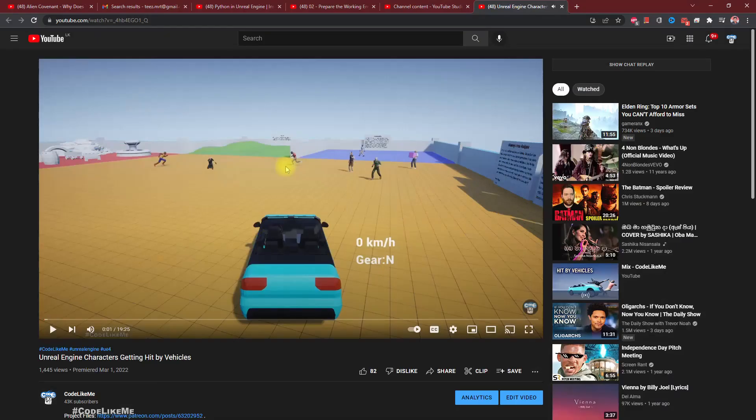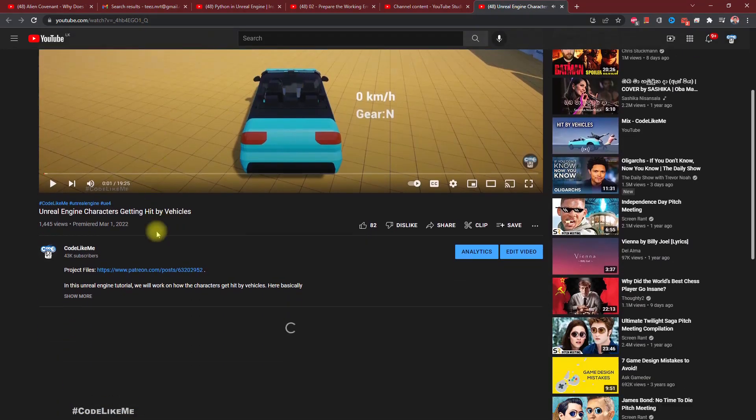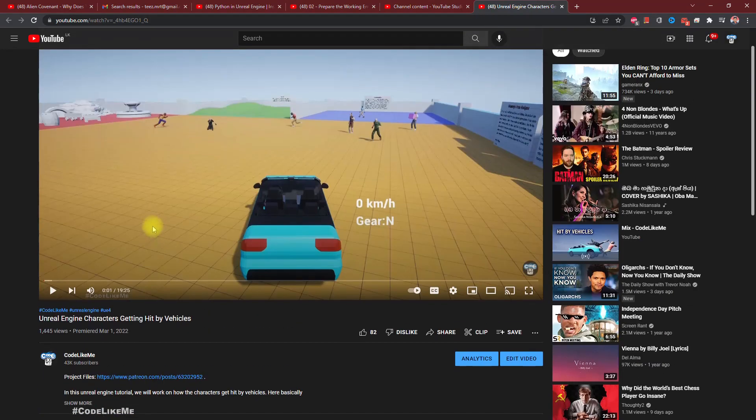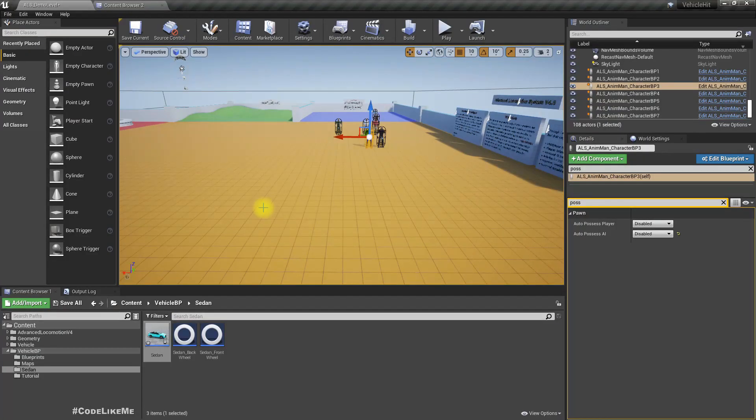And in case you don't remember, we worked on the getting hit by vehicles part in this video. I'll put a link in the description below. So this is an extension on the same project.